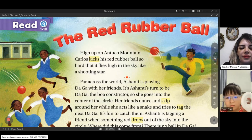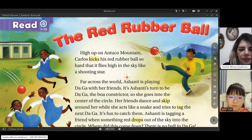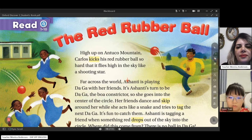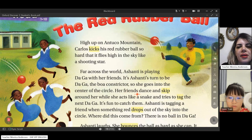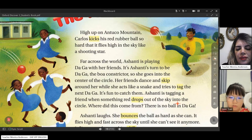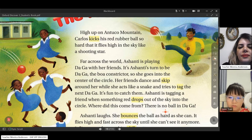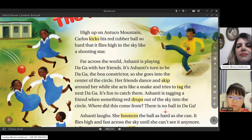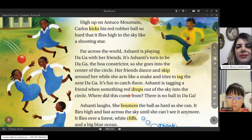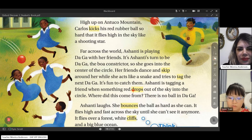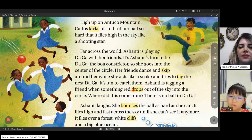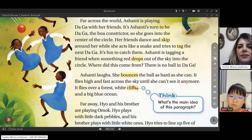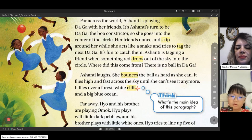Far across the world, Ashanti is playing Daga with her friends. It's Ashanti's turn to be Daga — the boa constrictor — so she goes into the center of the circle. Her friends dance and skip around her while she acts like a snake and tries to tag the next Daga. It's fun to catch them.